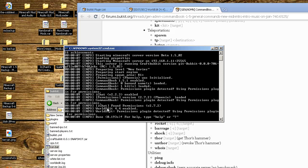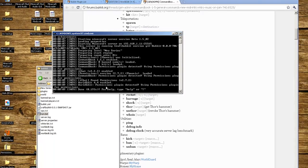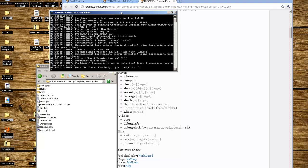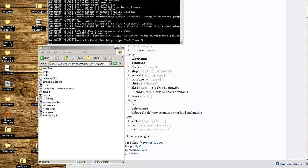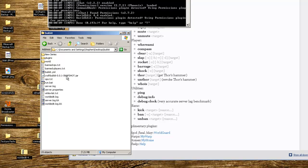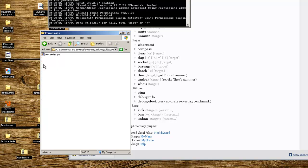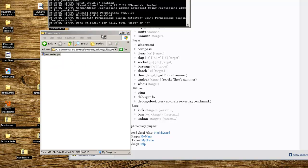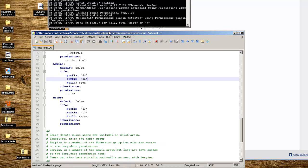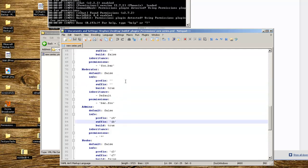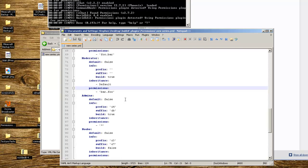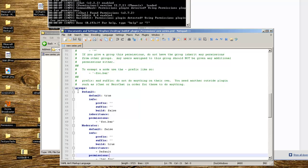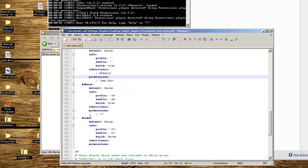Now we have to set up the permissions for CommandBook. You go into the plugins folder in your server, the permissions folder, and you're going to have your world name.yml. Right click - I'm using Notepad++ because it's easier to see how everything's set up. The very top part has the groups, so there's default, moderator, admins, noobs.